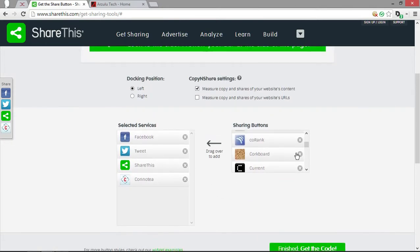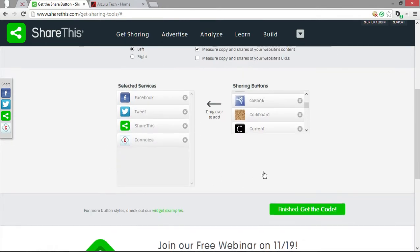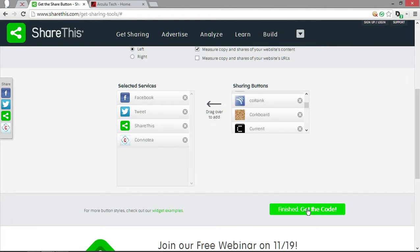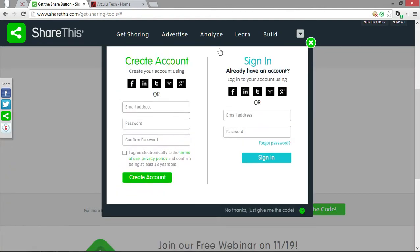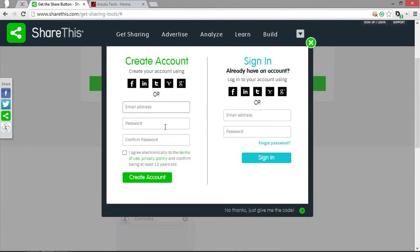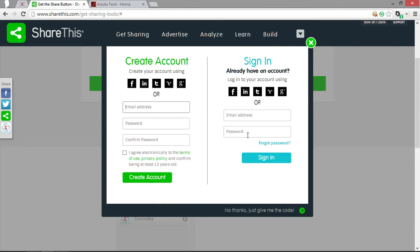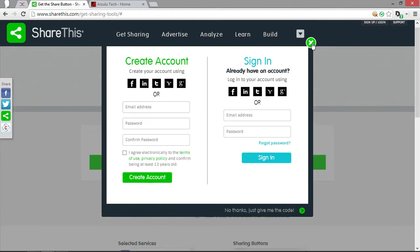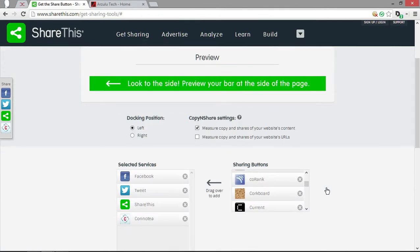Once you have whatever you want in there, all you have to do is click finish the code. Then you've got to create an account really fast, it's really easy. Once you've done that, you copy the code. There will be some instructions and some code you just put into your website. And it's that easy to get that onto your website.